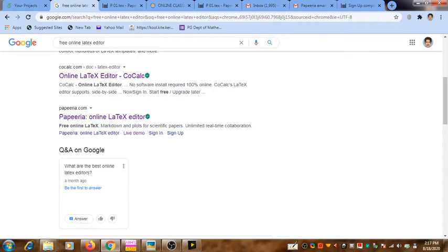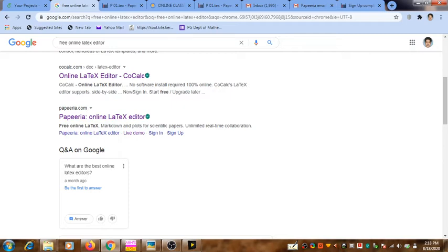There are some limitations with the Overleaf online LaTeX editor system. It allows only a very limited number of users to access it, so I find it difficult to register all of you.